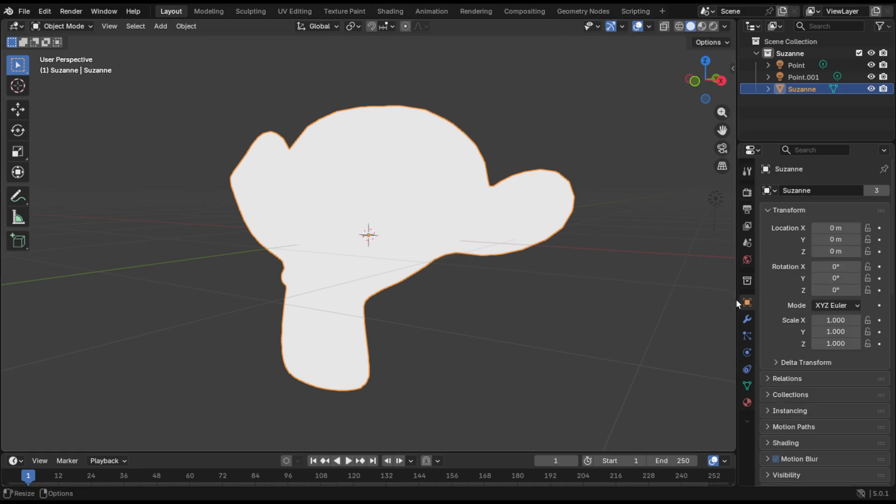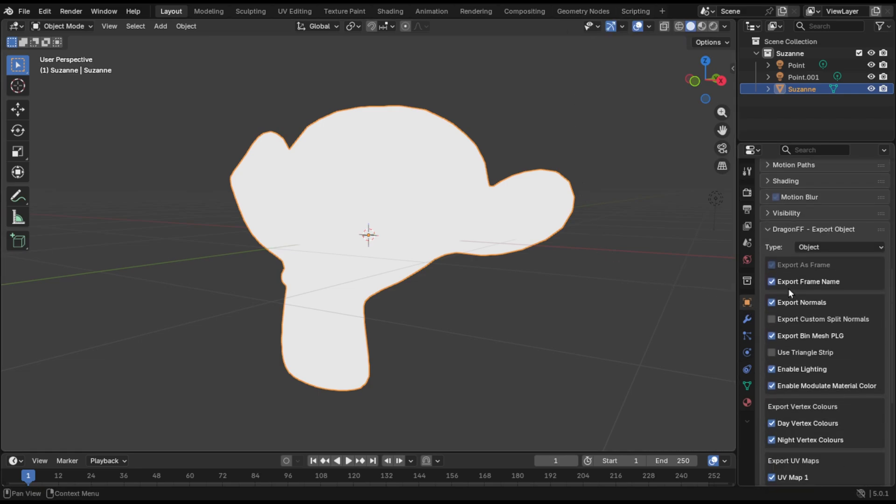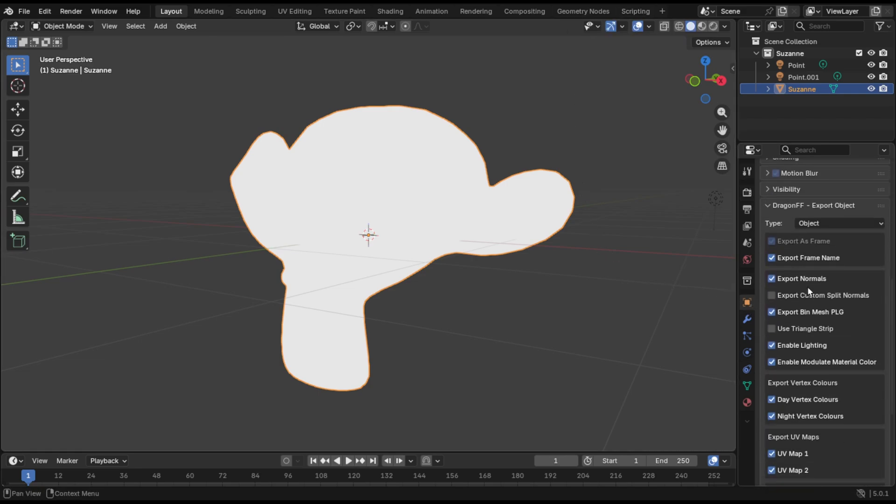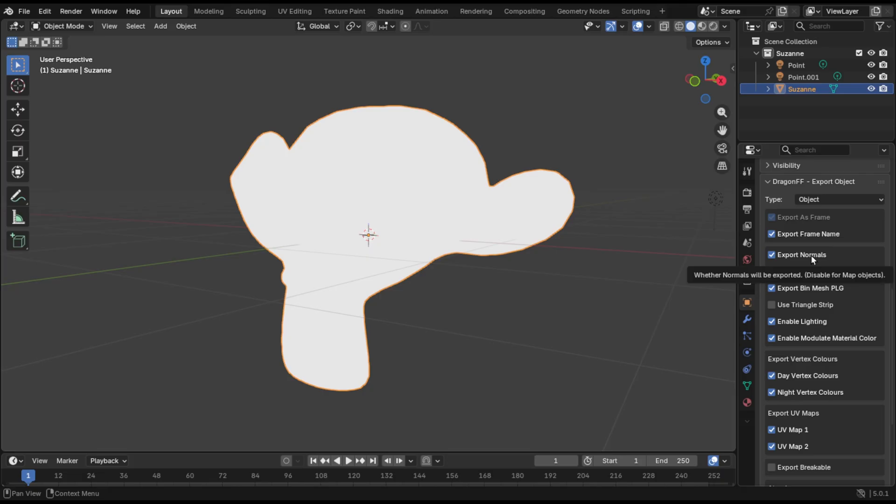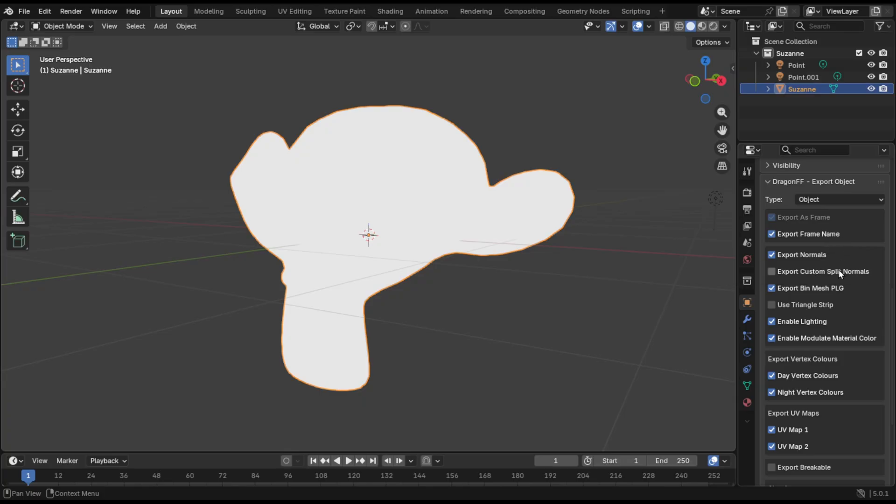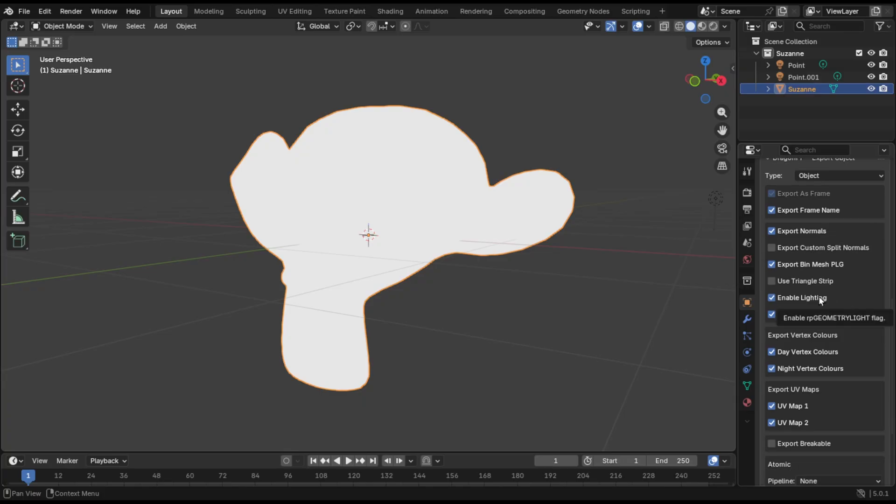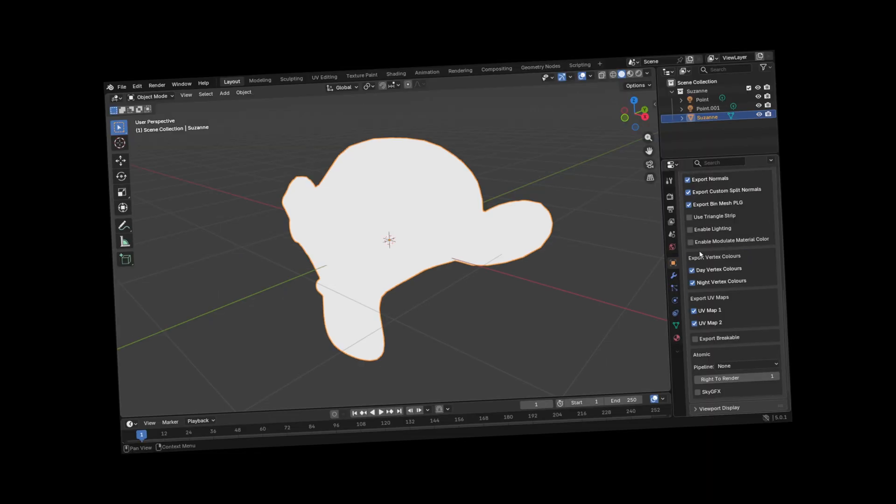I'm going to go back to object mode and we can get this ready to export to GTA now. So to actually get this ready for export, I'm going to go to the object panel here and we'll go down to the Dragon FF export settings. Just make sure the type is set to object. We're going to export normals. This is not actually needed for this step, but for the next step where we add in the shiny reflective surface, we're going to need the normals. So I'm just going to leave that on. Split custom split normals is good for if you need hard edges. Might as well do that.